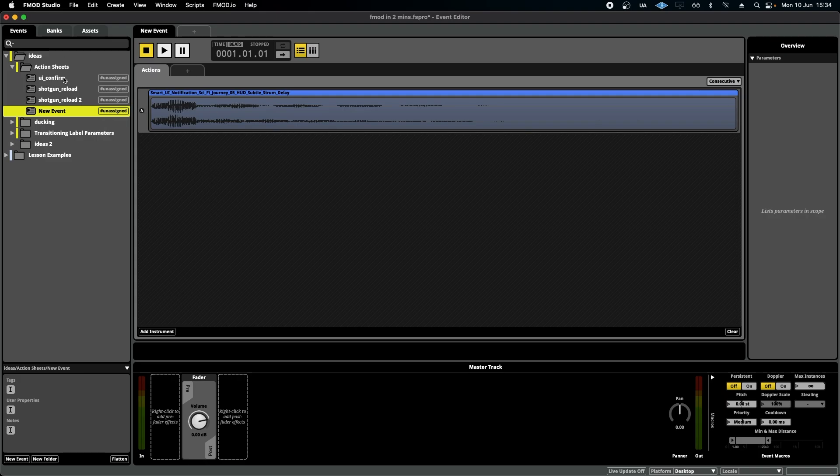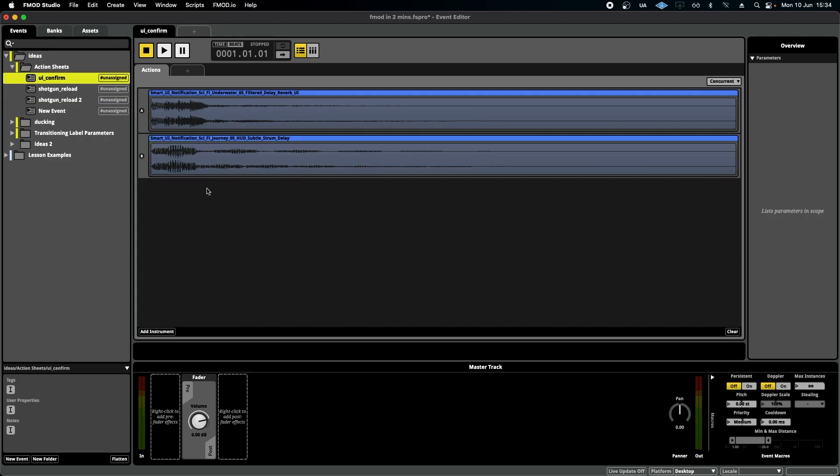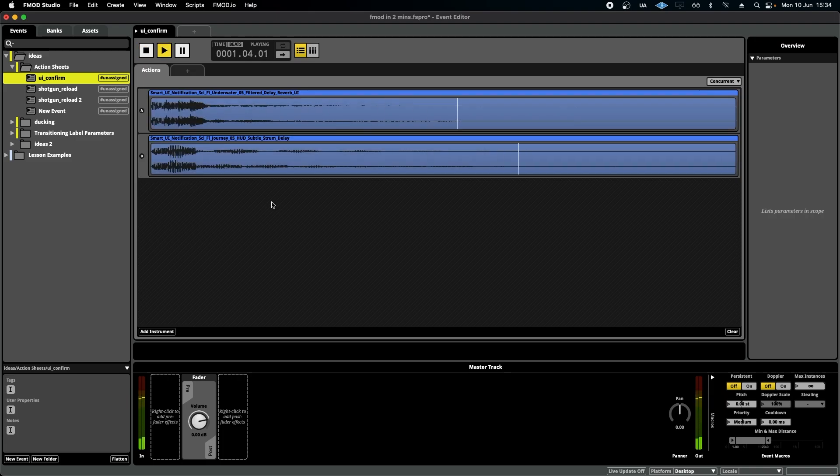For instance, if I had a simple sound like a UI here, that only needed to play this sound and this sound alone, an action sheet would be much easier to implement and much quicker.